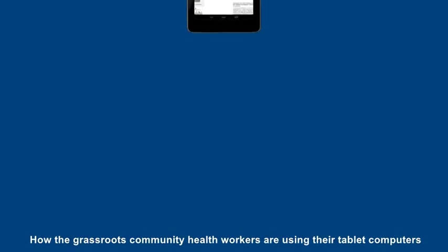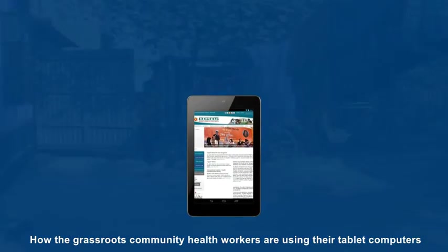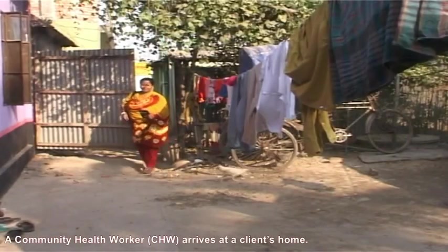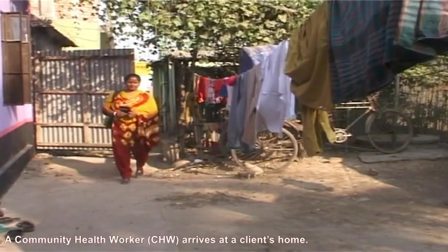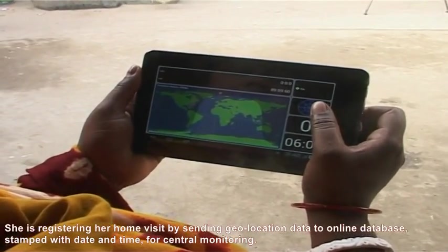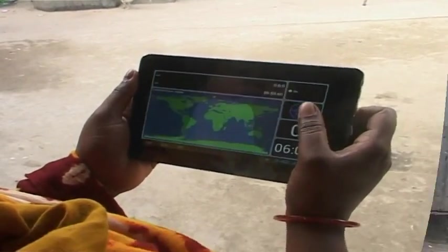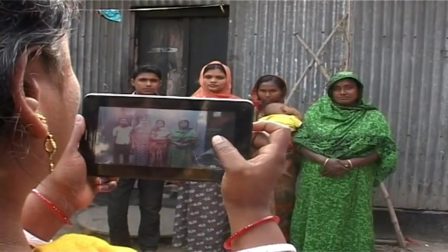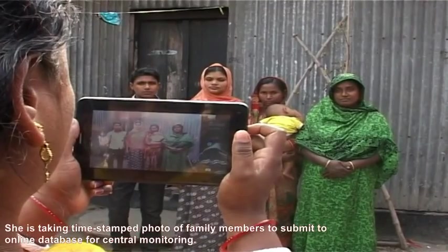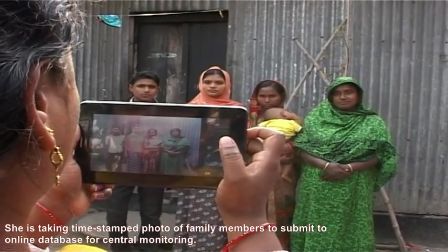How are the grassroots community health workers using their tablet computers? A community health worker arrives at a client's home. She is registering her home visit by sending geolocation data to the online database, stamped with date and time for central monitoring. She is taking a time-stamped photo of family members to submit to the online database for central monitoring.